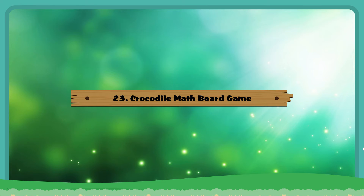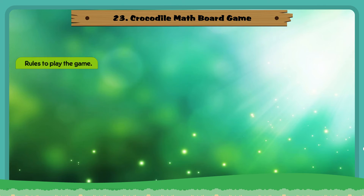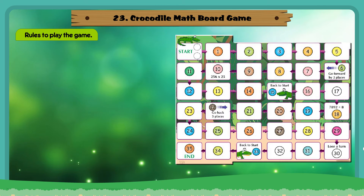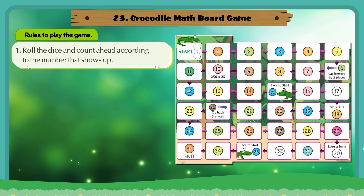Crocodile Math Board Game. Rules to play the game. Rule 1: Roll the dice and count ahead according to the number that shows up.